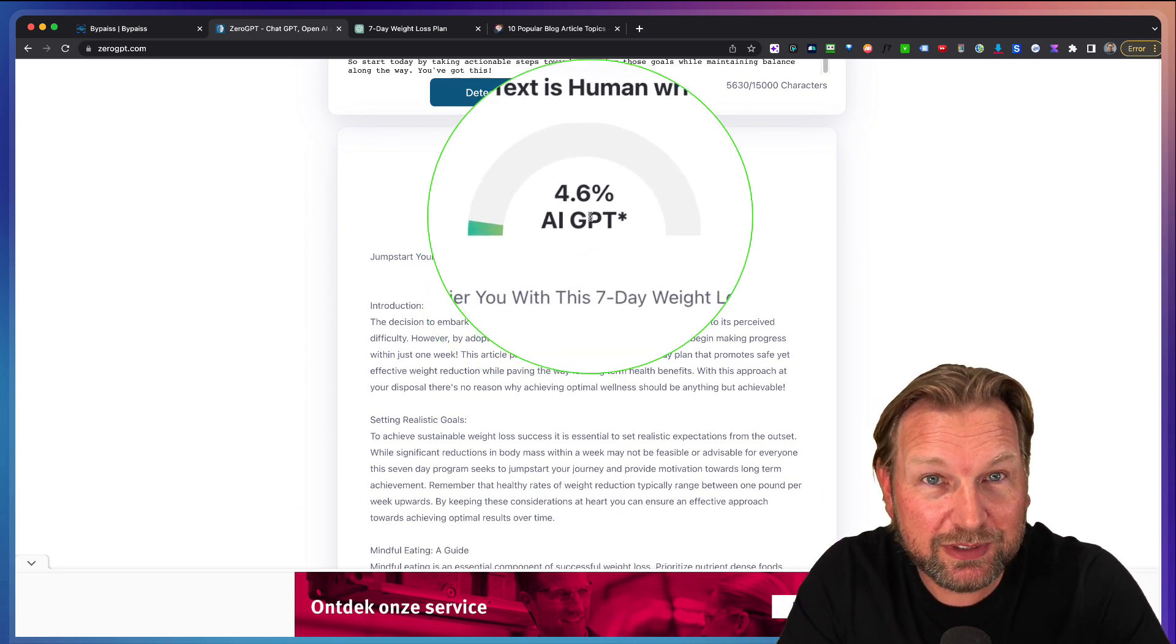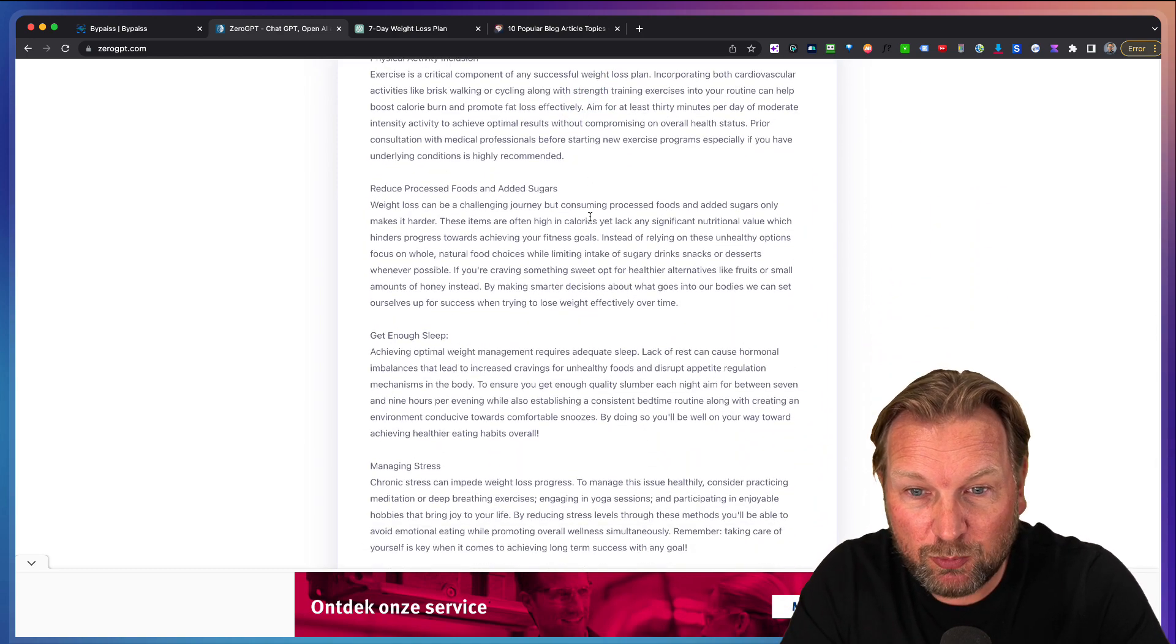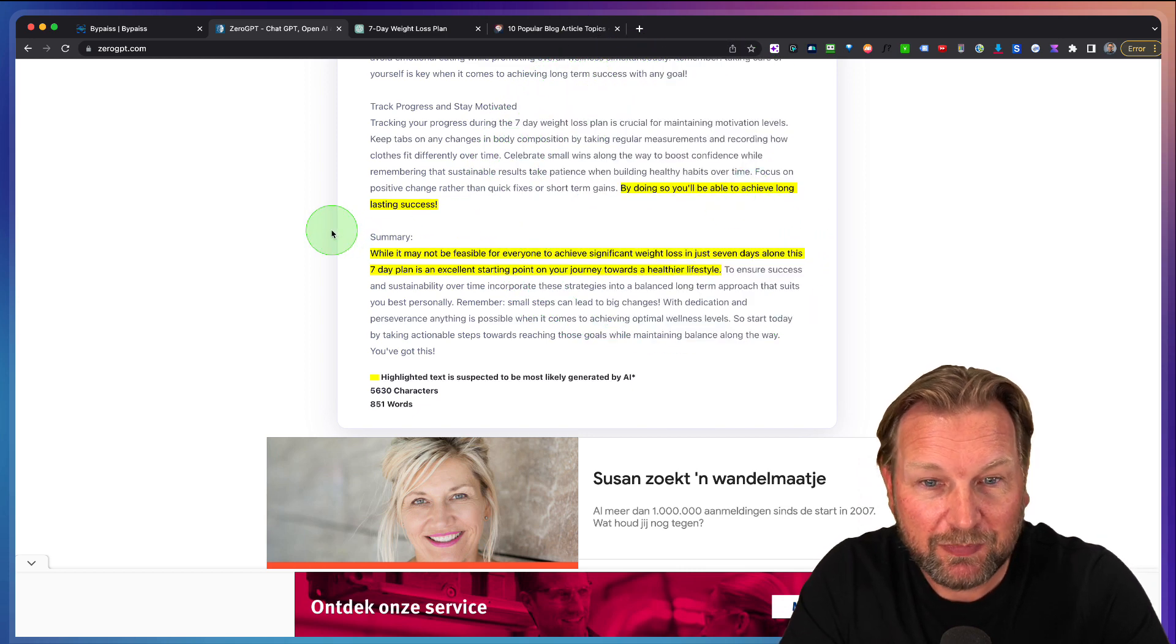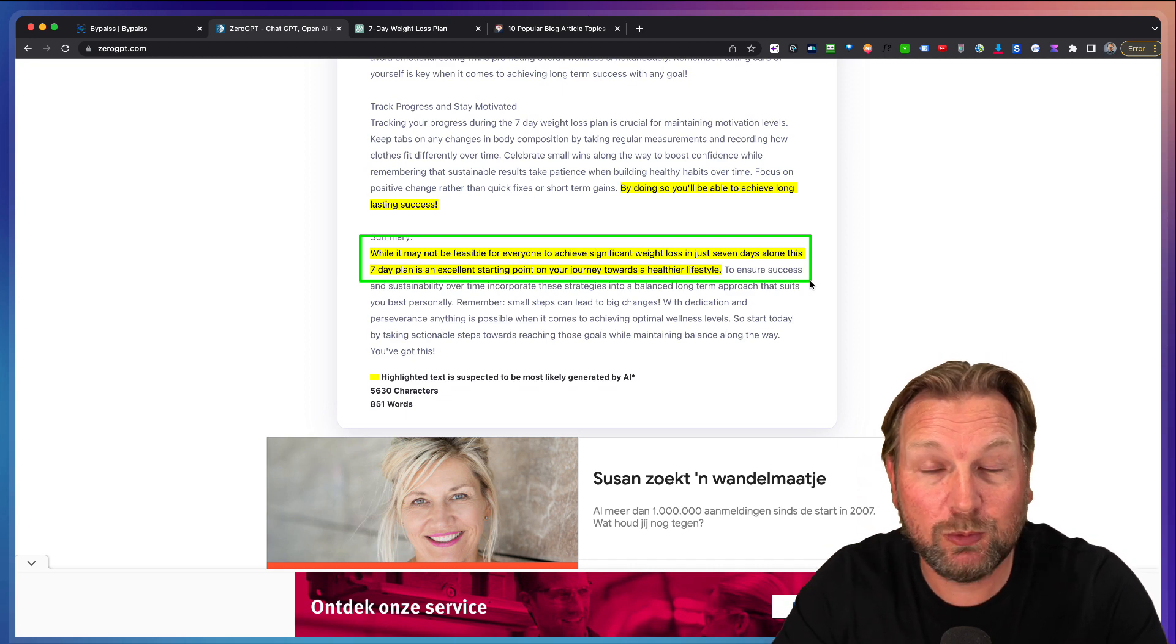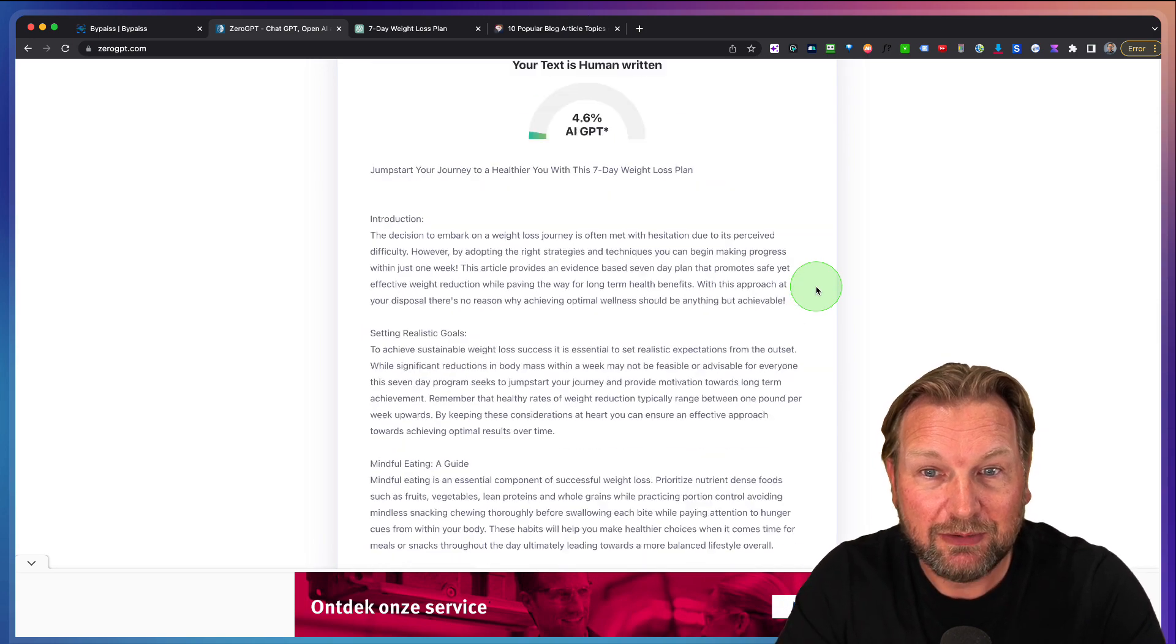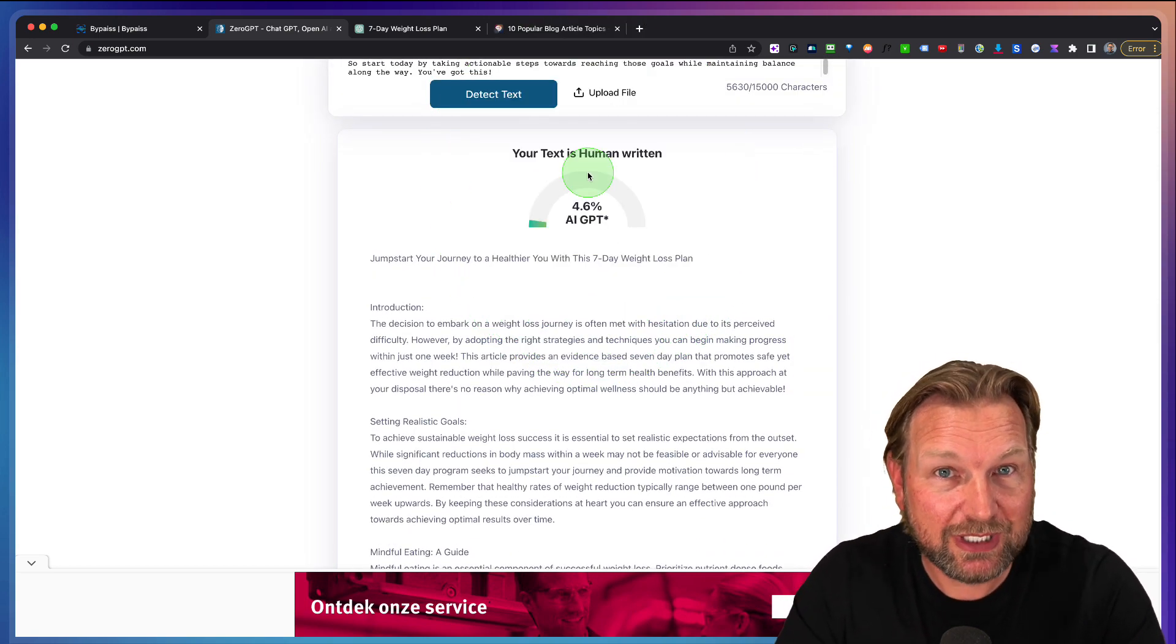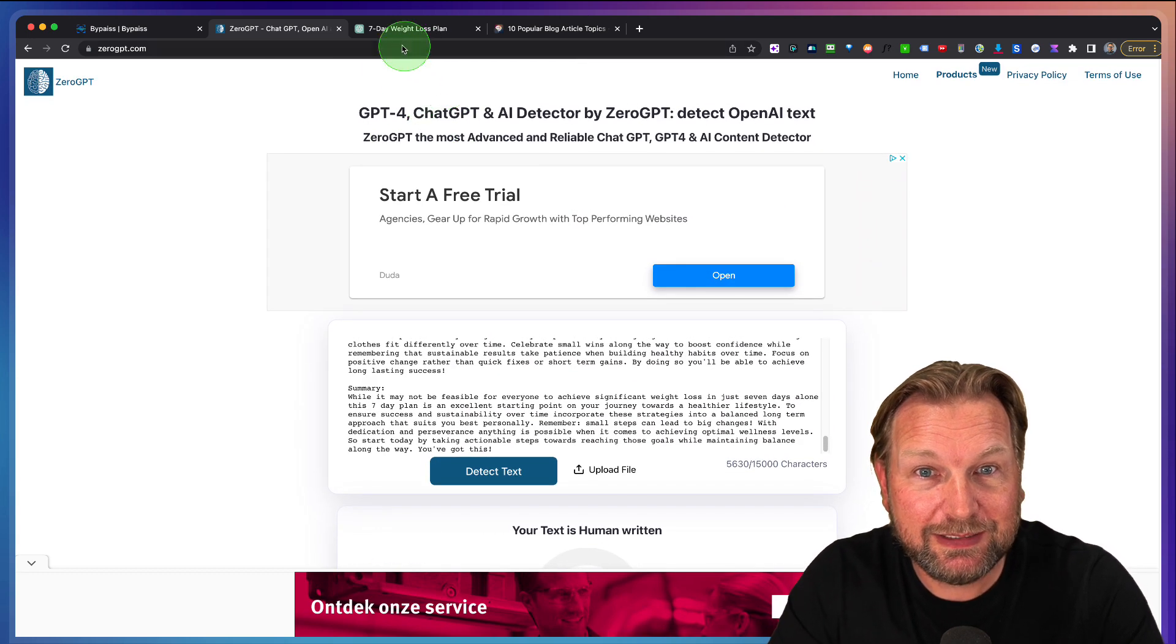It noticed a little bit of AI here and when we scroll down, you can see it's this little line here and it's only this line. So we can change that and then it's 100% human or we can even rewrite it again. But this is very likely to be human written text for search engines or for whatever. So it's that easy.